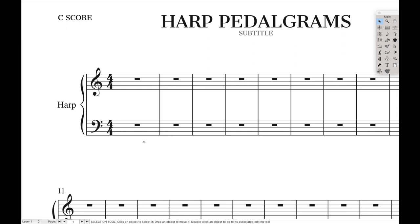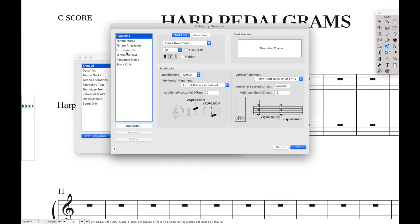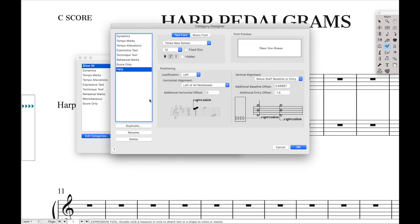Let's dive in and actually create the harp pedal diagrams. First, we're going to create an expression category for these diagrams. That way we can set the music font globally and also set the position globally. Go to the expression tool and then double-click so you can edit categories. I like to duplicate the expressive text category because expressive text is already below the staff. Then we're going to name this 'Harp' and hit OK.